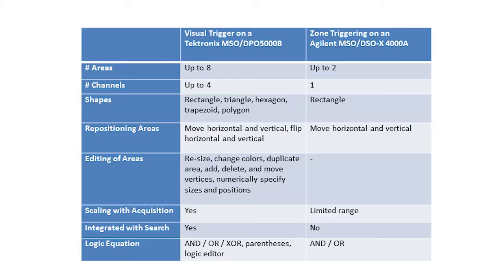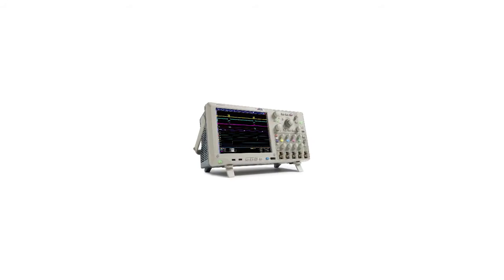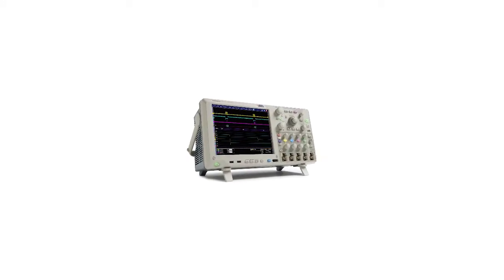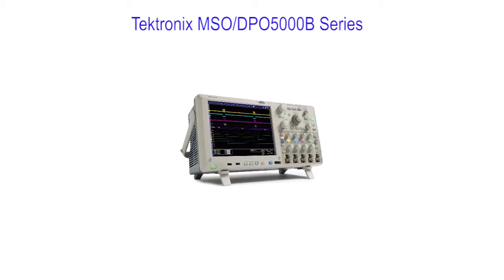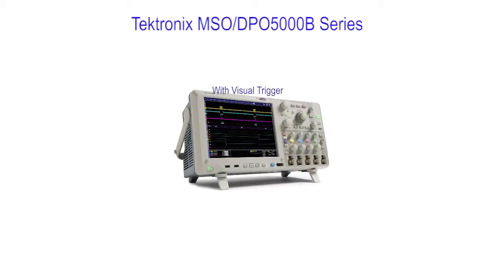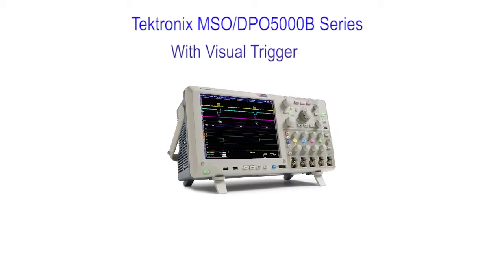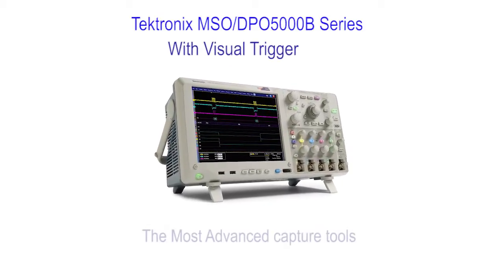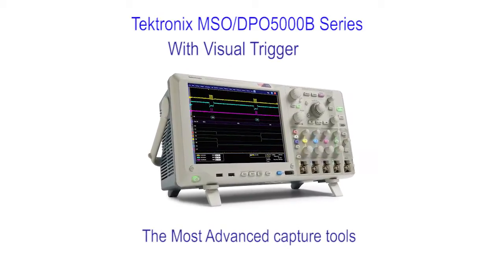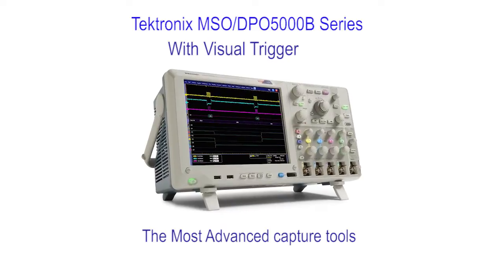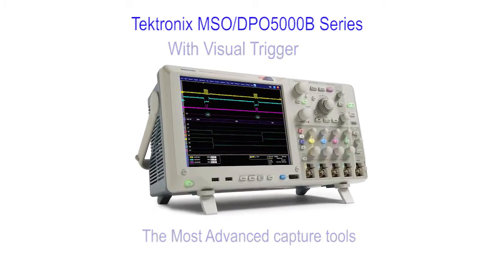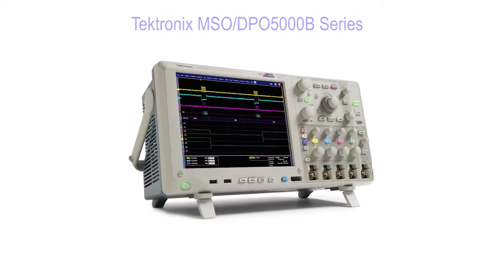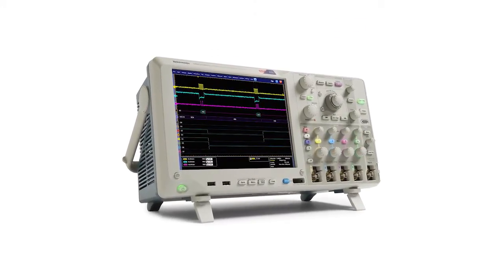When you're working with complex signals, you need more advanced tools than basic edge triggering to capture signal events quickly and easily. Tektronix MSO-DPO 5000 series with visual trigger offers the most advanced capture tools you need to make your job easier and more efficient. Go to tektronix.com for more information.